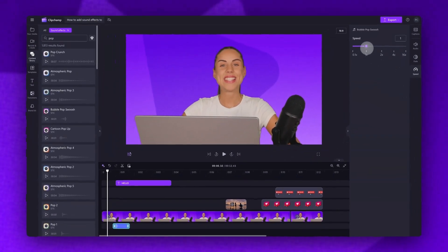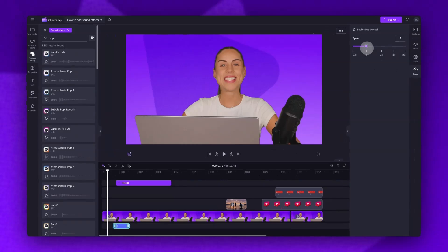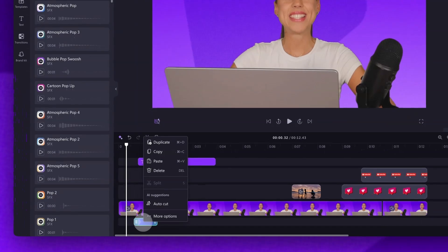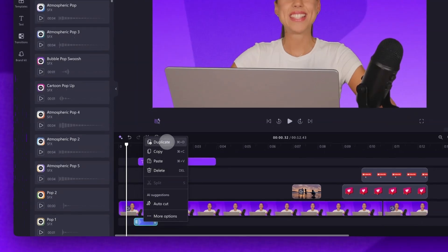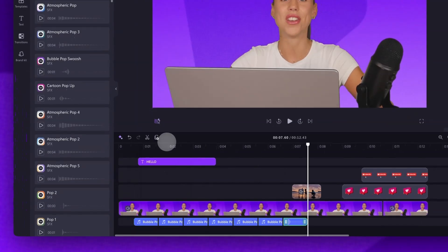Then, if you'd like to use that sound multiple times throughout your video, you can easily duplicate the sound effect in your timeline by right clicking and then hitting duplicate. You can also just hit command C, command V on your keyboard.